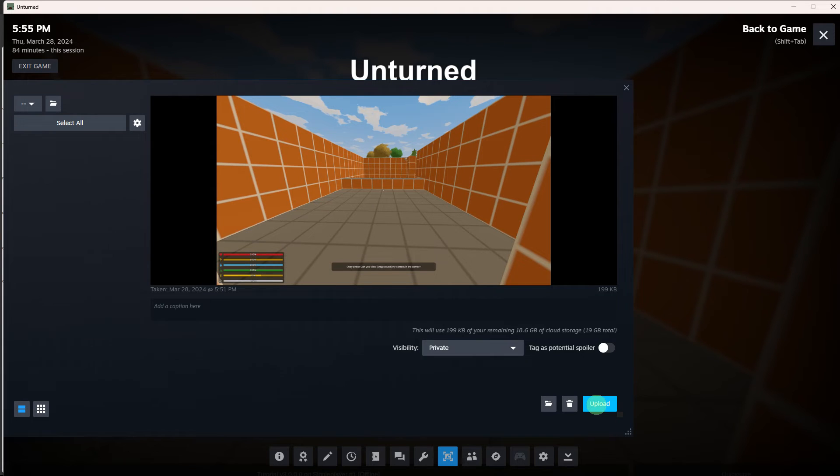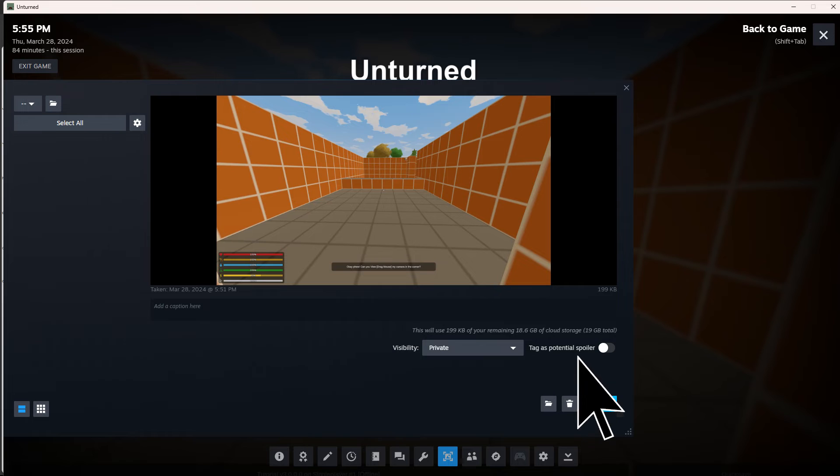Within the screenshot viewer, explore the available options to either upload or share the screenshot. Click on the upload button.